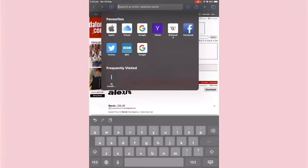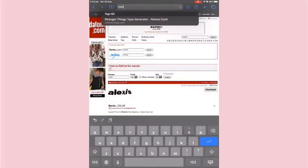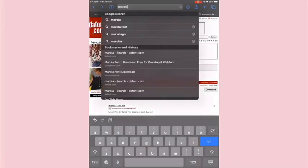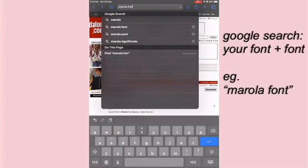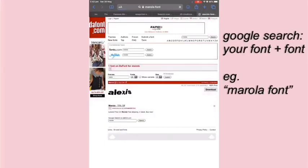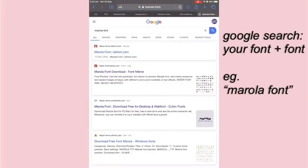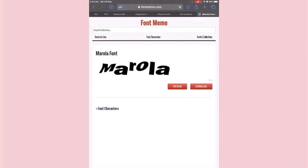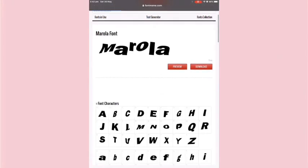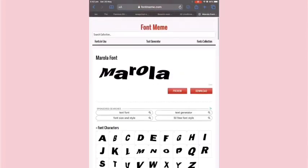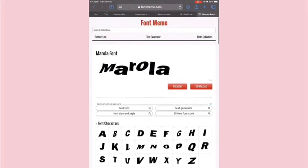I also just wanted to say that if you cannot find your font on defont.com, if you Google search your font plus the word font, you will be able to find it on loads of other different websites and there's many that you can download them from.